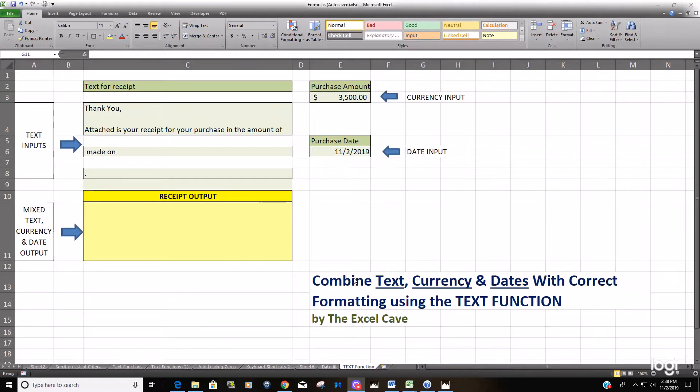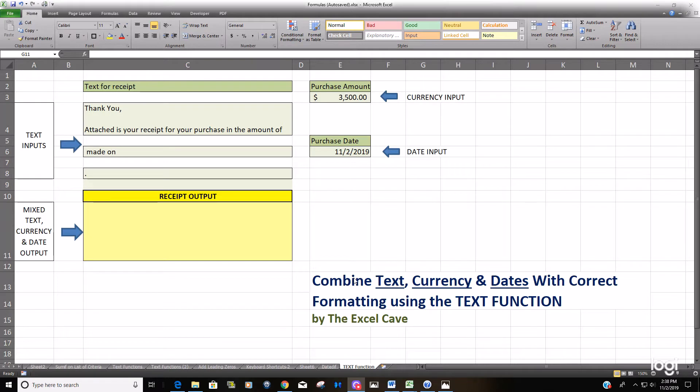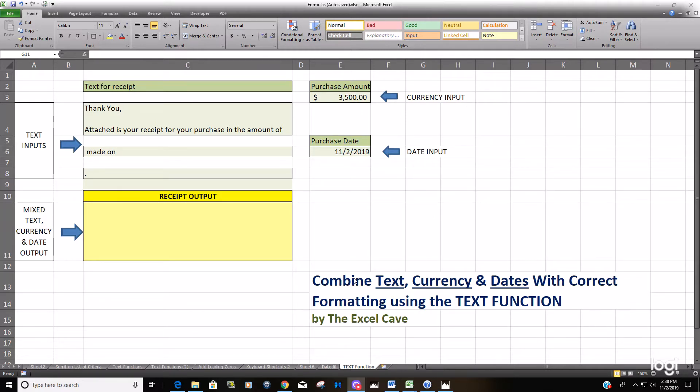Hello and welcome to the Excel Cave. Today we're going to talk about combining strings of text, currency, and dates from different cells on your spreadsheet into one single cell that produces an output or one single message, combining all three where all three of those elements have their correct or proper formatting.